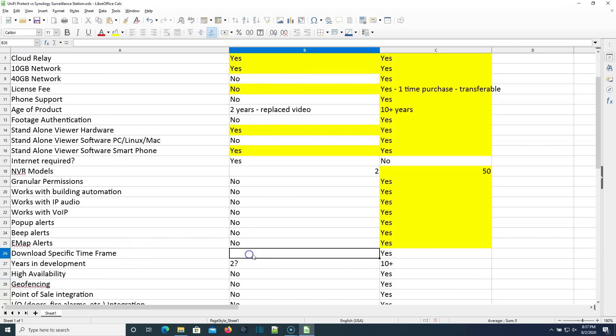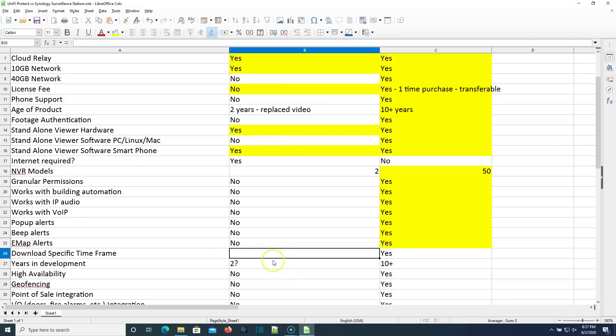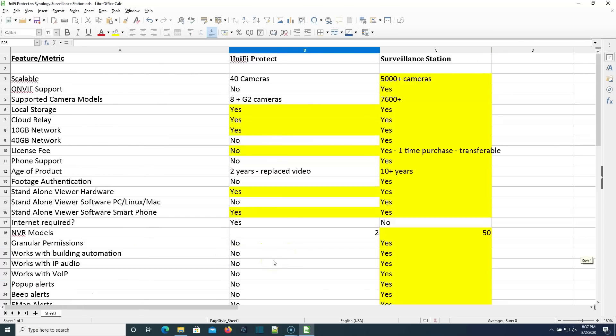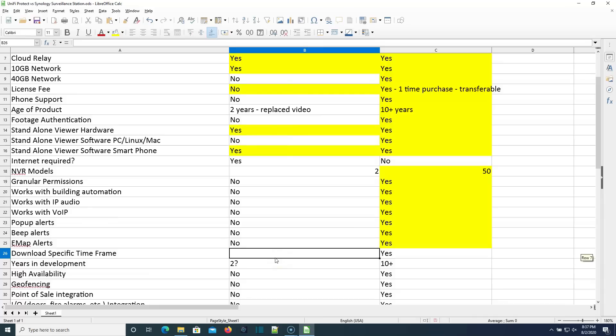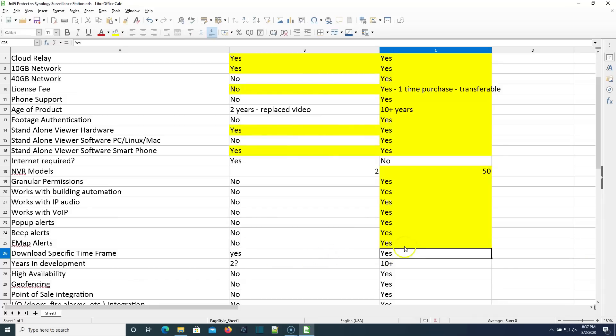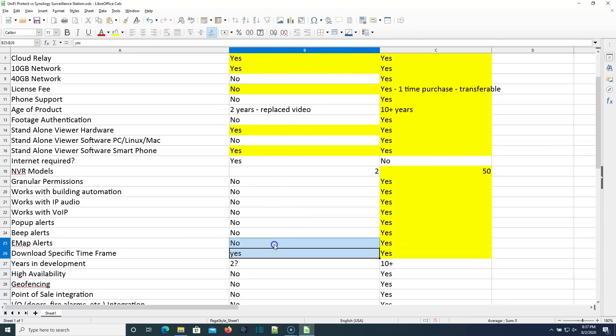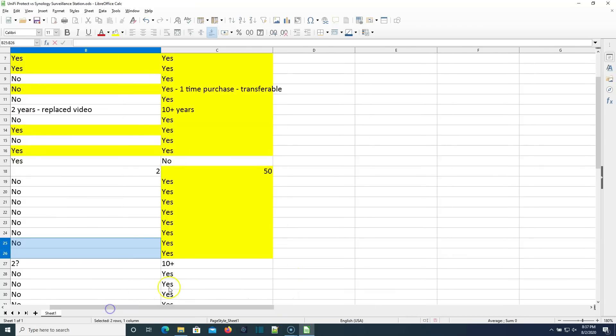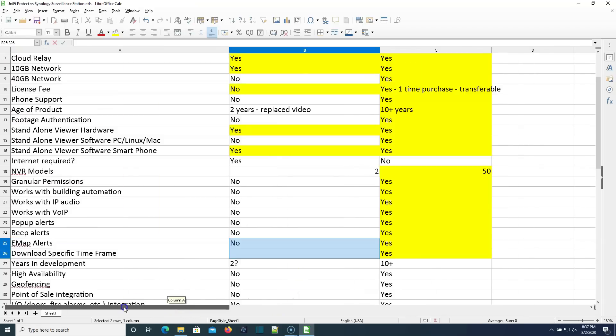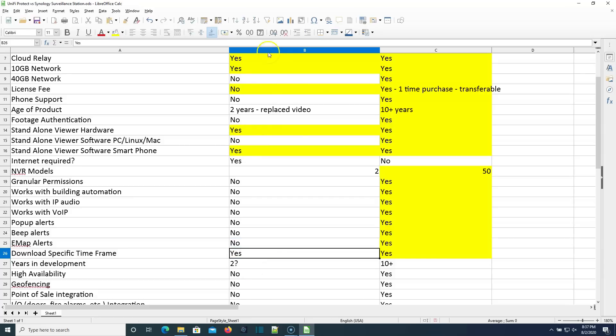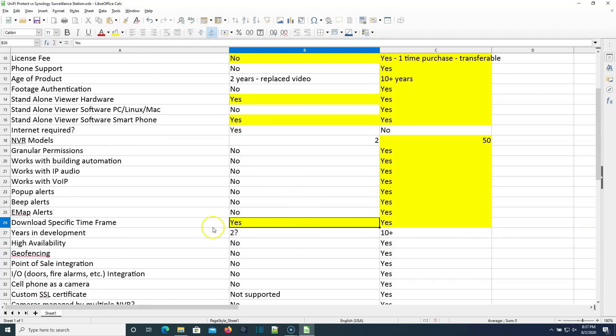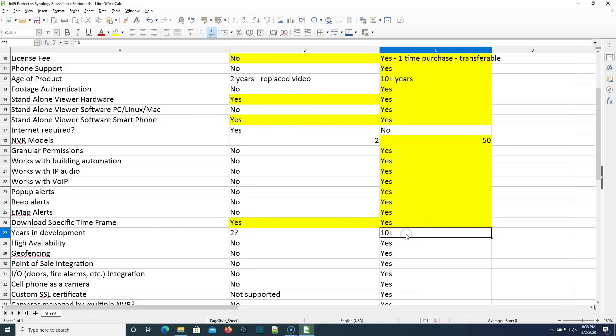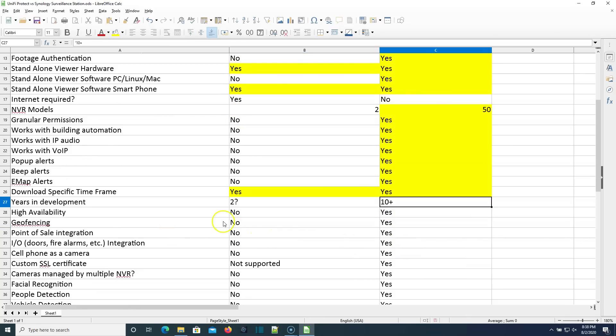Download a specific time frame of footage. If Protect is anything like video, you would be able to do that. Put a yes there. And with Synology, yes, you can definitely do that. Let's give this a capital Y. I don't want people to think that I'm treating Protect any different. This is going to be as unbiased as it can be. And you're going to, like I said, you're going to see the side-by-sides. And we've got that years in development. 2 plus for the Protect, 10 plus on Synology.